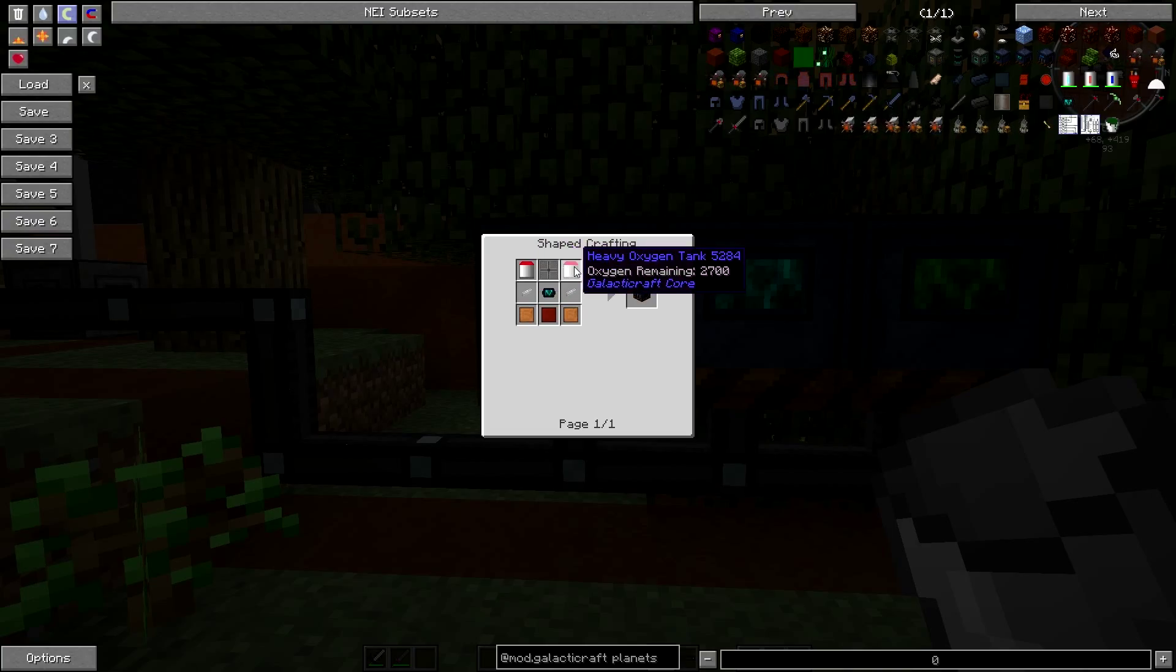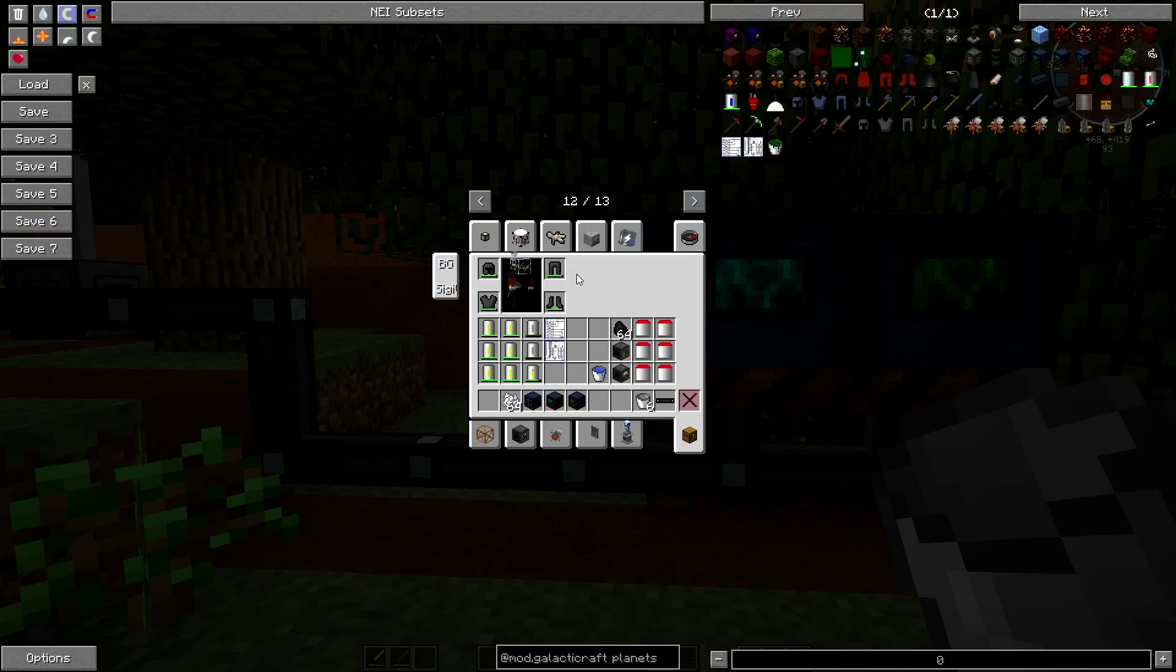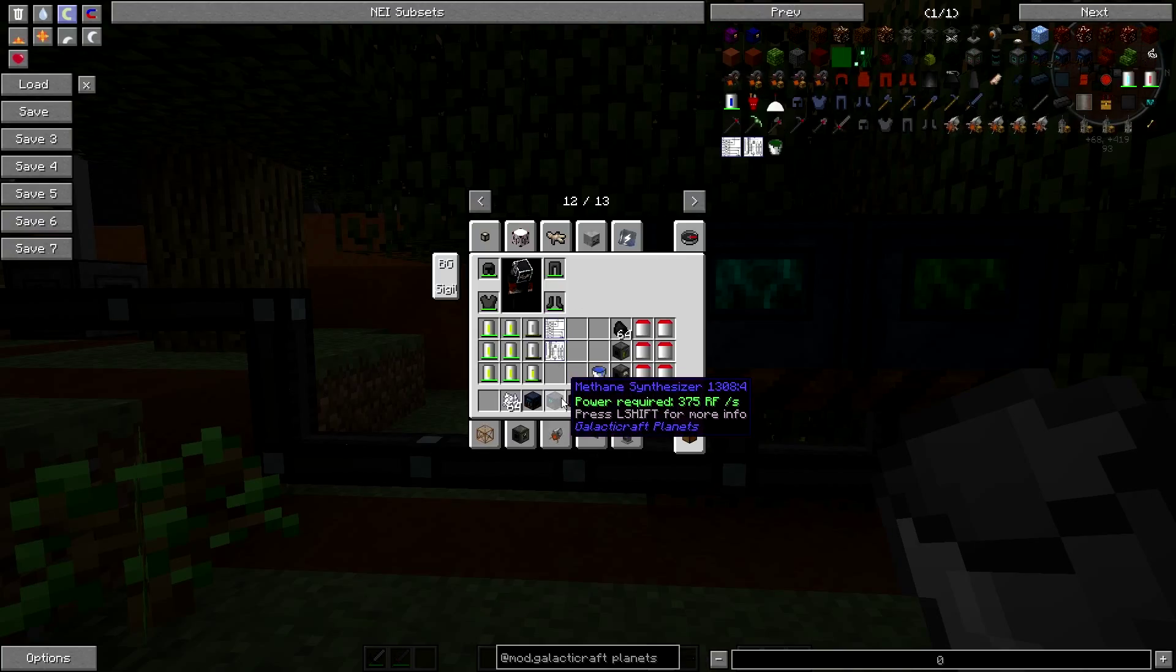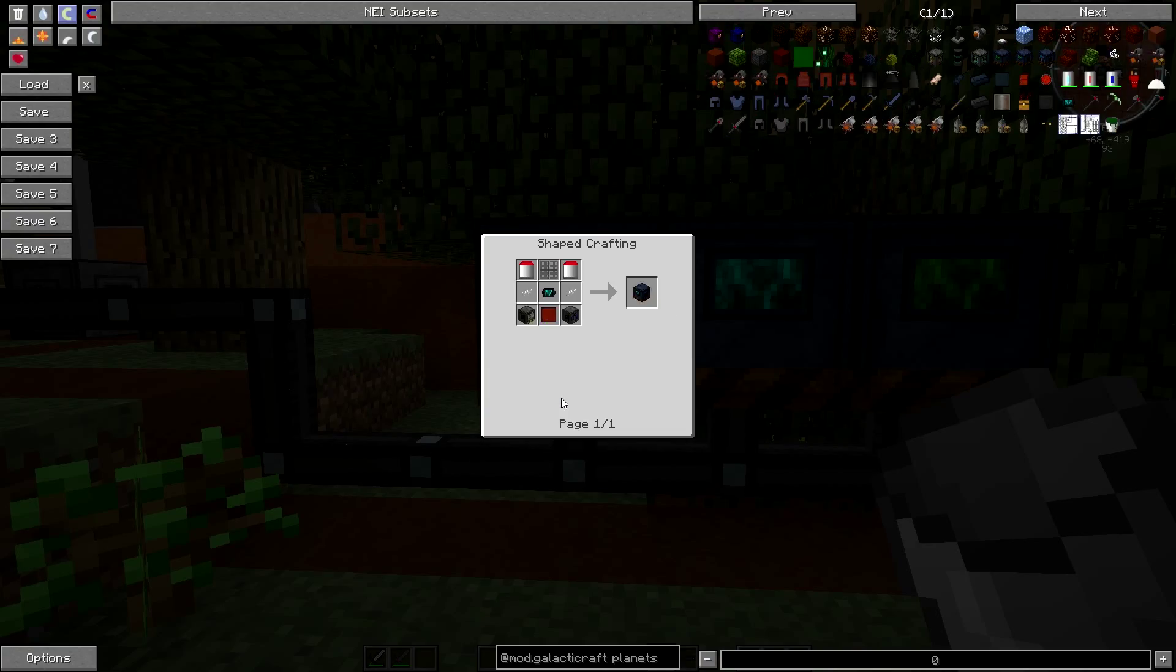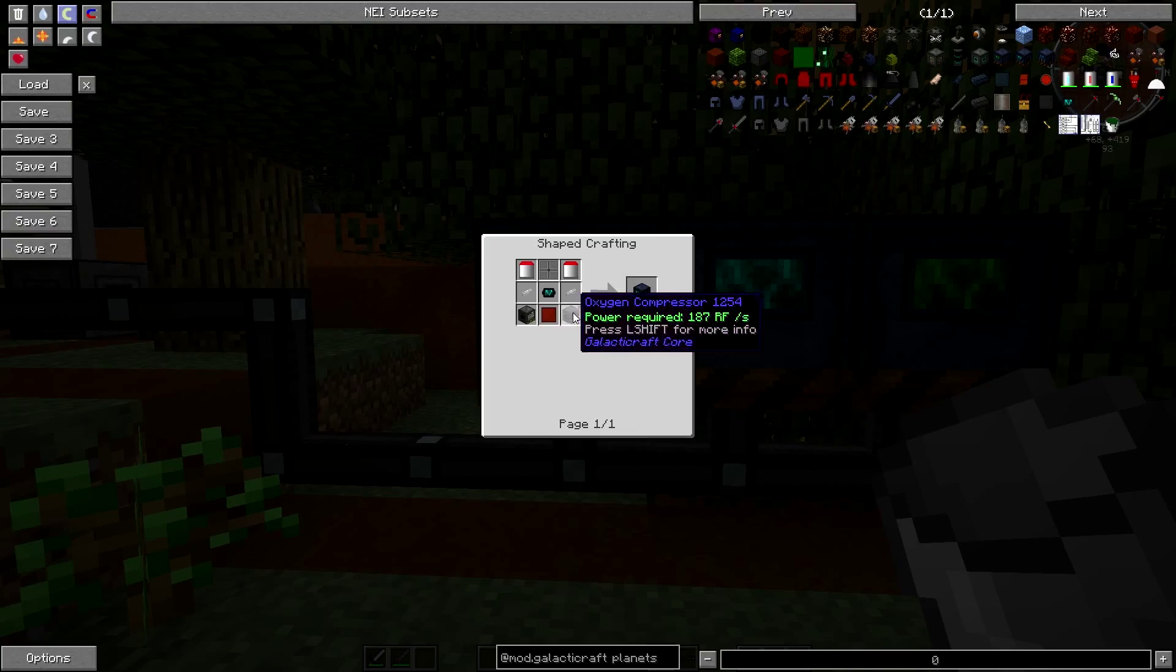Then we're going to need slime balls on each, advanced wafers on each, and these fans on each which aren't too hard to make at all. But then for your water electrolyzer you're going to need bronze, two pieces of copper, two oxygen pipes, one oxygen vent, and two heavy oxygen tanks with full oxygen.